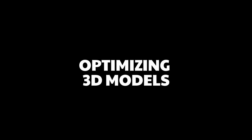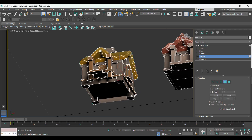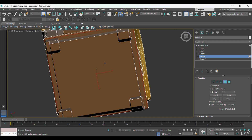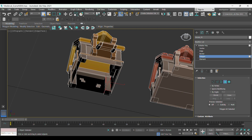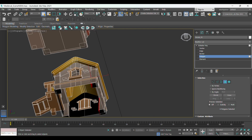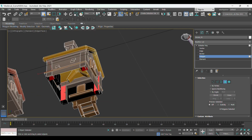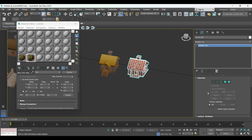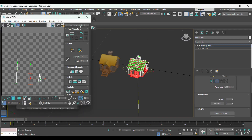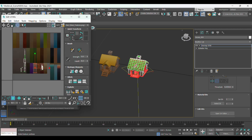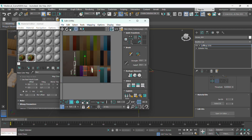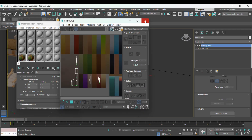I also optimize models before importing by deleting hidden faces and unnecessary geometry, using lower polygon counts for distant objects, and baking complex materials into simple diffuse textures when possible.